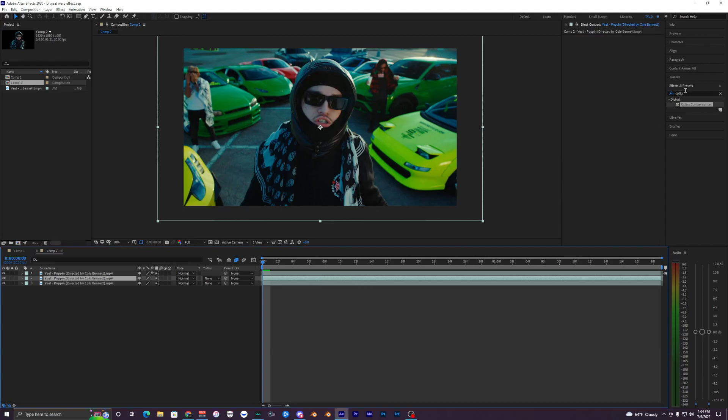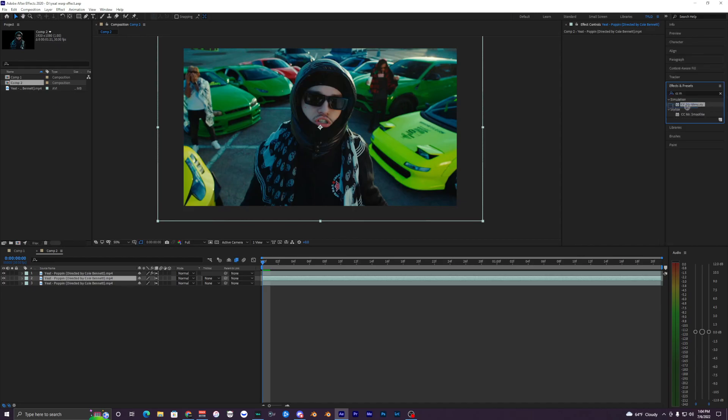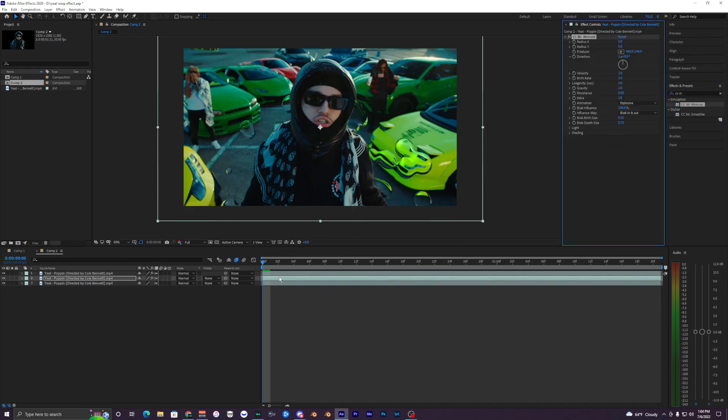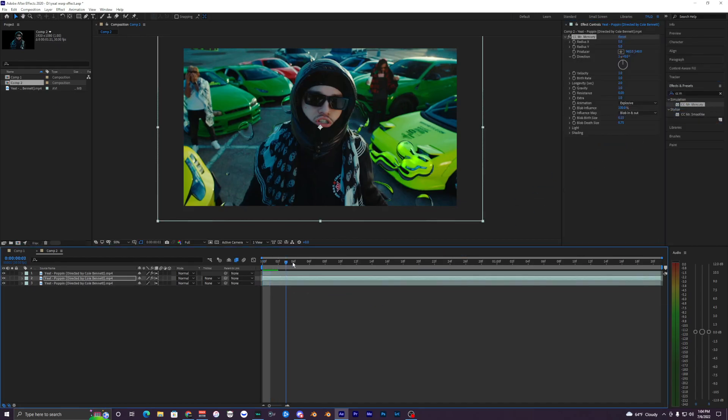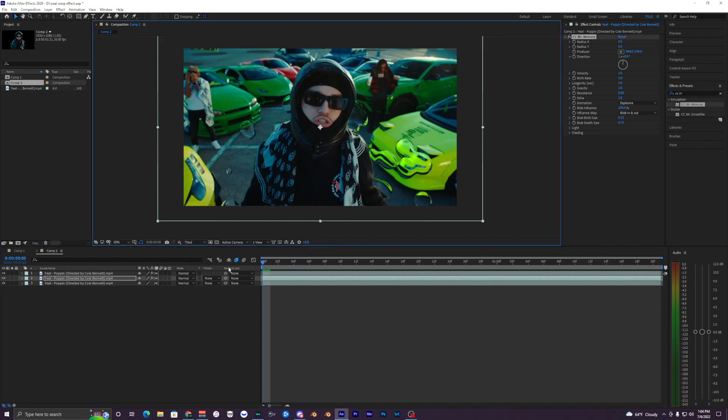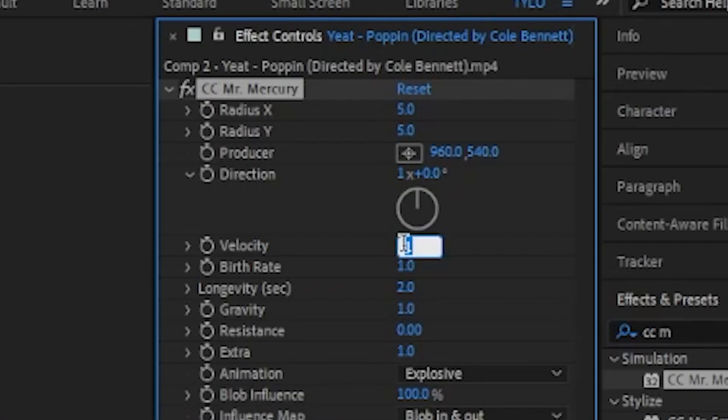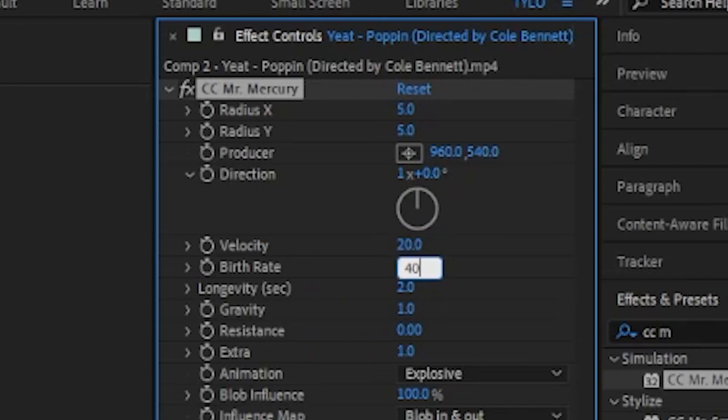Now the first effect that we want to apply to this middle layer is CC Mr. Mercury. Bring that onto our middle clip. I'm just going to lower this resolution back down to like third so I can actually play this stuff back. What we want to do is change our velocity to 20 and our birth rate to 40.